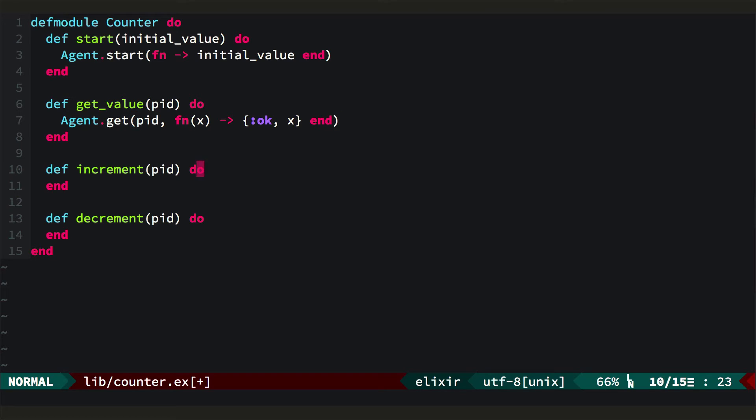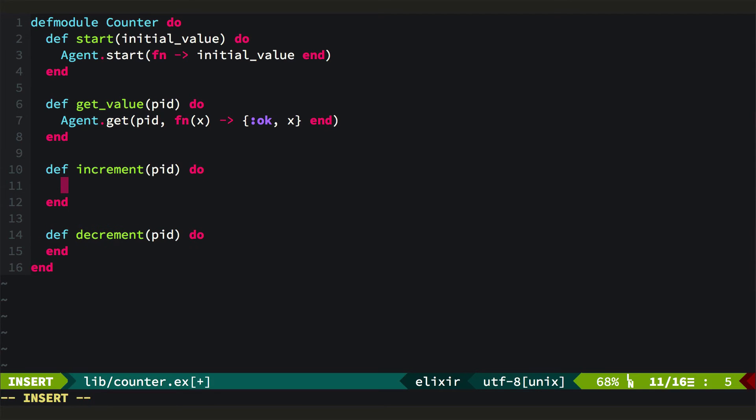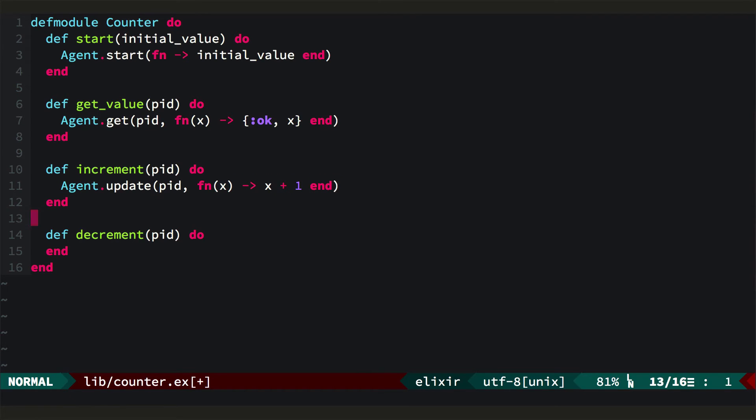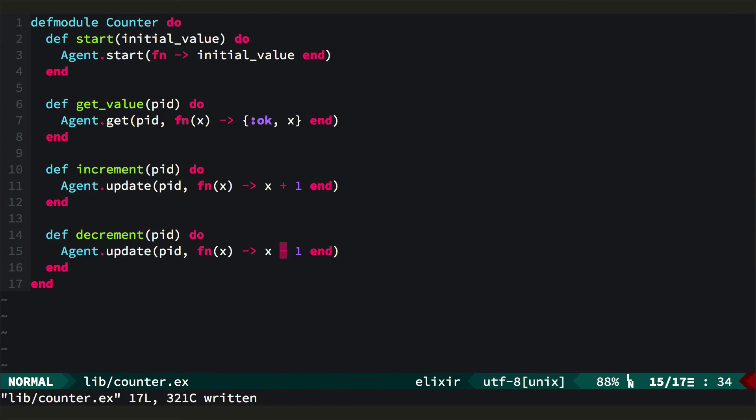To increment, we send a function that tells the agent what to do with its state. So we'll call agent.update, passing the PID and passing a function again that gets the current value and returns the new value. And decrement's the same, but with a subtraction.